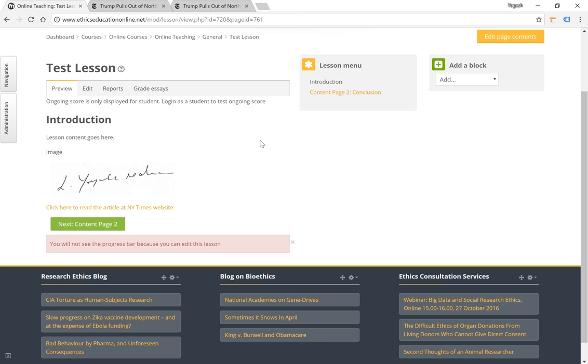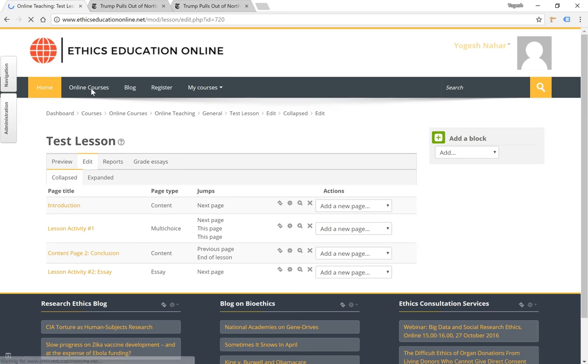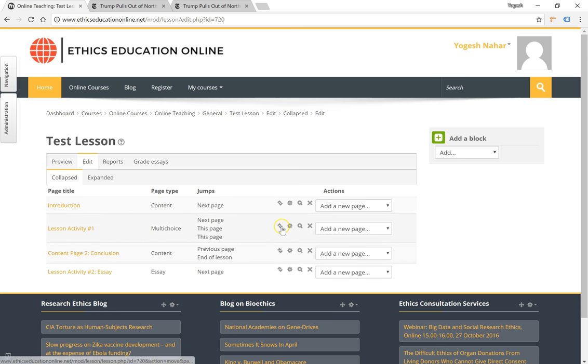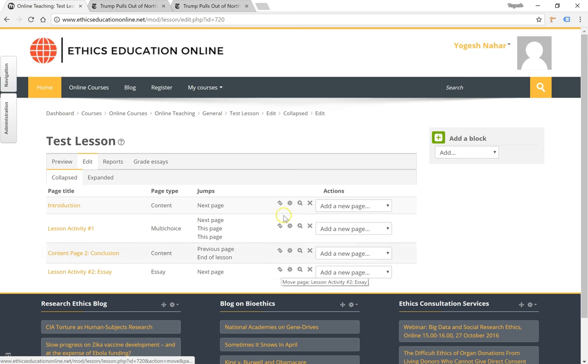Also ensure that when editing the pages within a lesson, you have the right navigation. The order you see here is the order in which the lesson will be displayed. If you want to change the order you can use the button here to move page up or down or move the questions up or down. Thank you for watching.